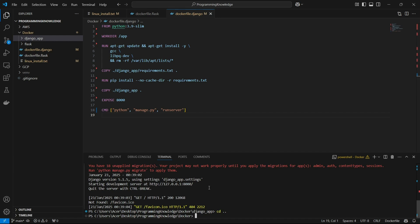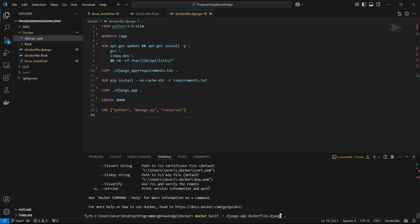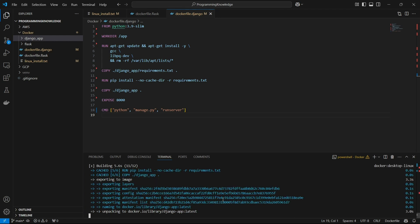Now we can build the image. We run the command 'docker build -t django-app -f Dockerfile.django .' — the '-t' flag sets the image name to 'django-app', the '-f' flag explicitly declares the Dockerfile name, and the dot specifies the current directory. I've started building the Docker image. It might take 15 to 20 seconds for your app to compile. Now we have created the Docker image — we can verify it using 'docker images' and there it is, our Django app image.